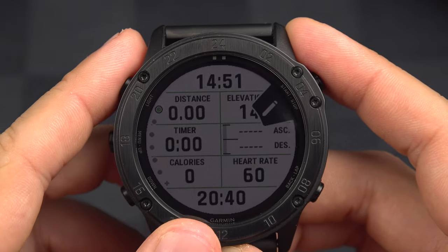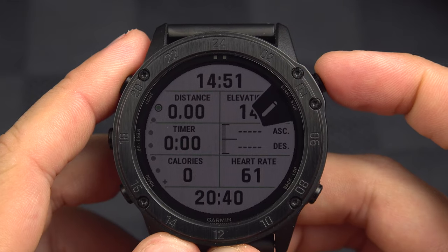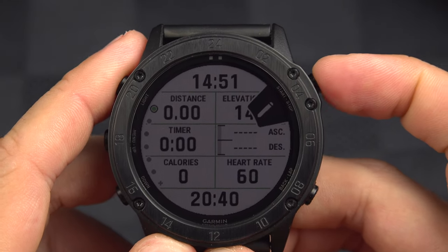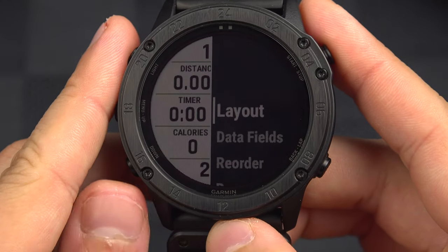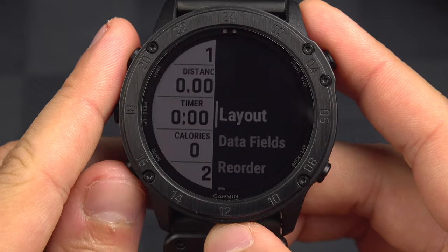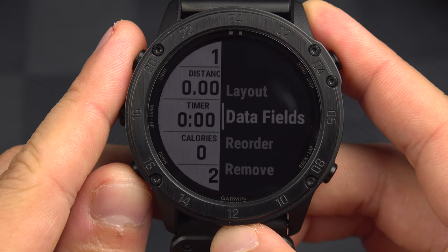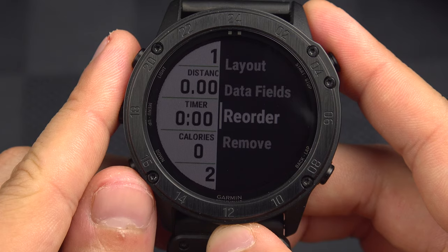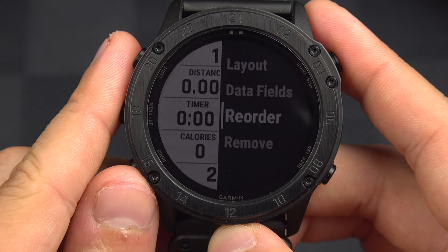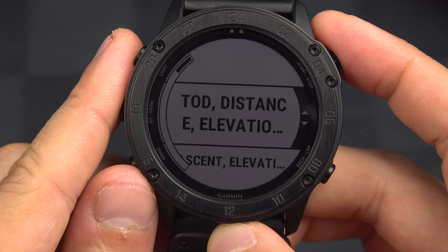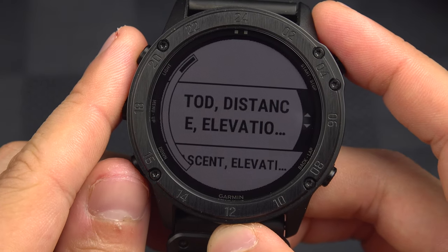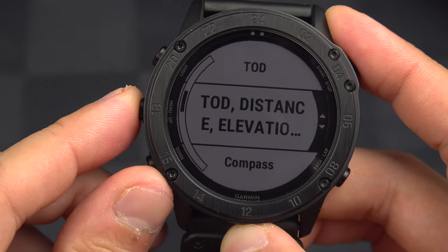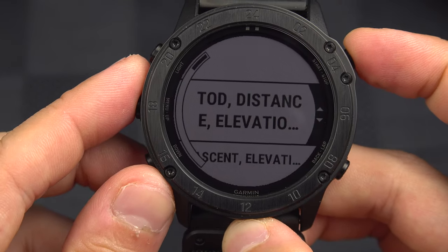If I want to modify what I have on this first screen, I can press the Pen button right here. I can change the layout, change the data fields, or reorder the data fields — or the page, in fact. This will reorder the page. It was actually the first one; I can set it to the second, third, or whatever I want.